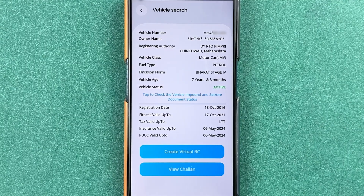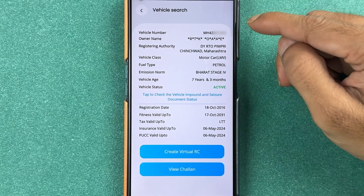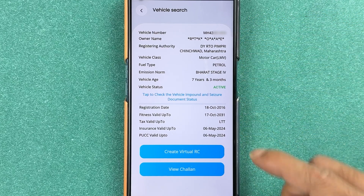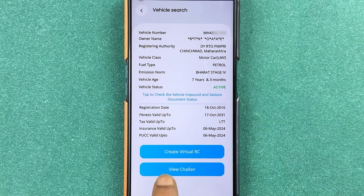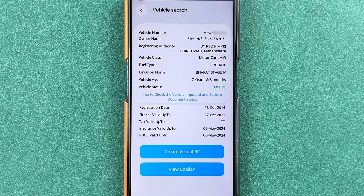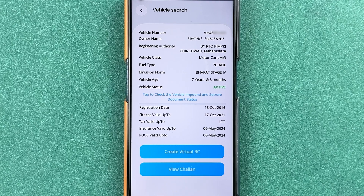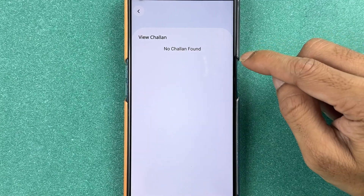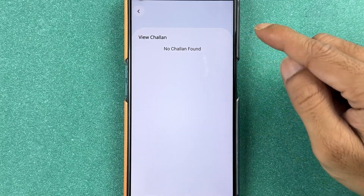On the next page you will get some basic details related to your vehicle. Below you can see two options: one is 'Create Virtual RC' and another is 'View Chalan'. To view the chalan, select the 'View Chalan' option.